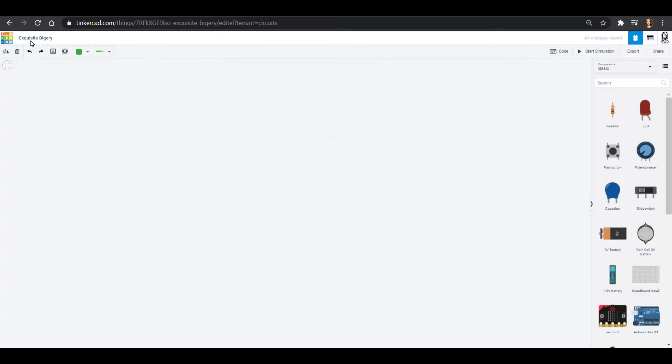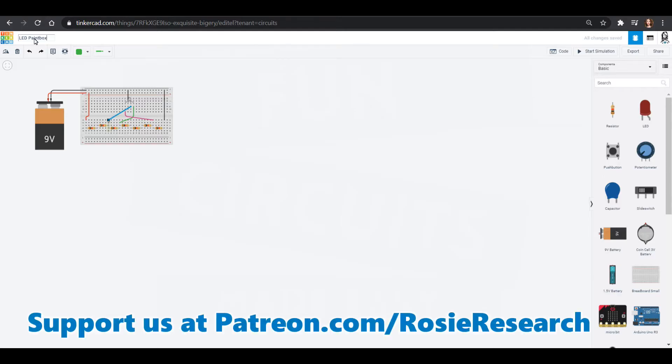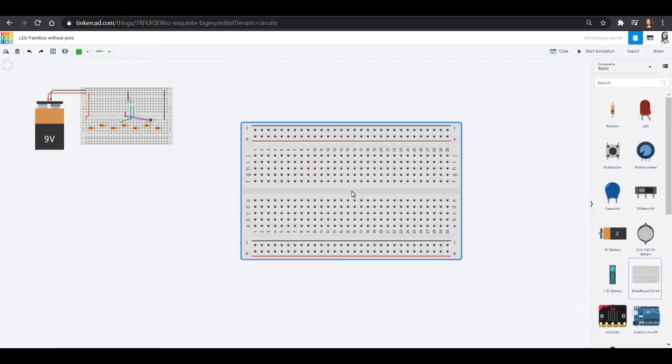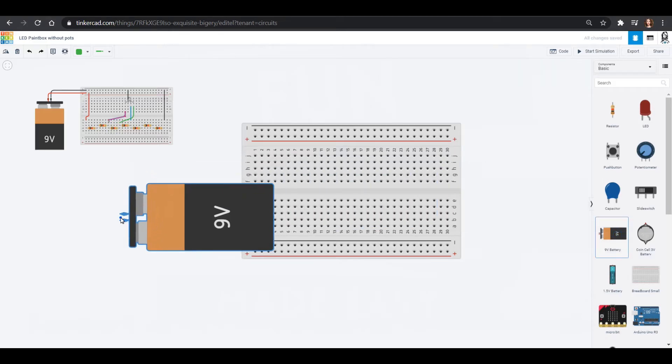And in this one we are going to make a LED paint box and we've done that before and we're gonna do this one without potentiometers. So we'll call that pots for short. And the reason why I wanted to show you guys this video is because sometimes in those kits you only get two potentiometers and to make it the way that we did we needed three.